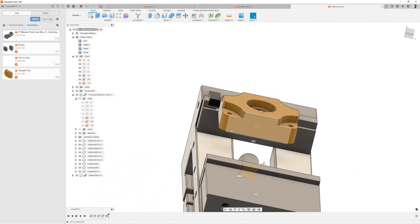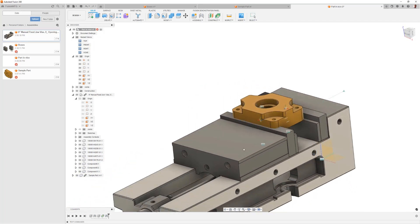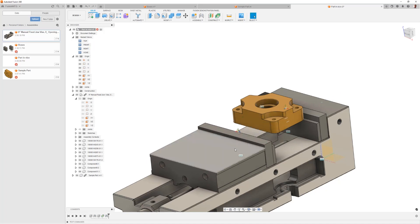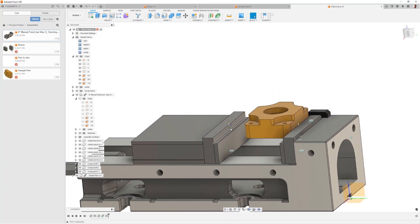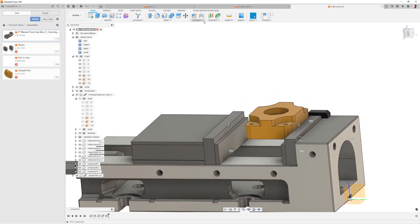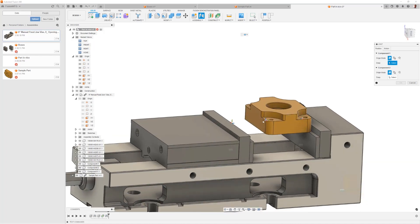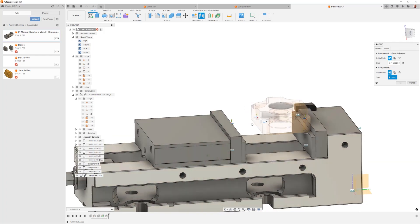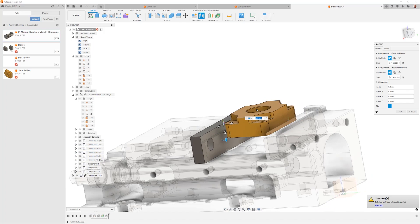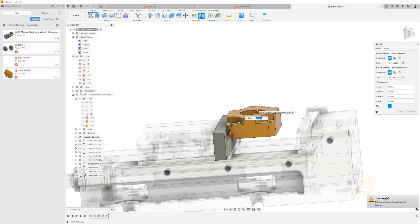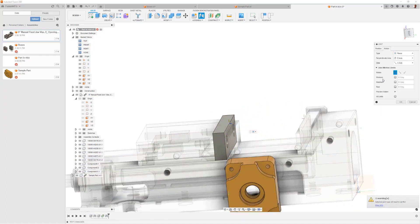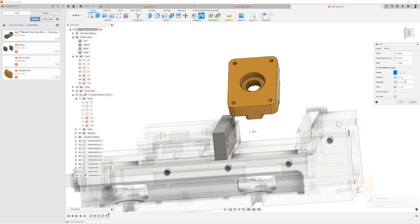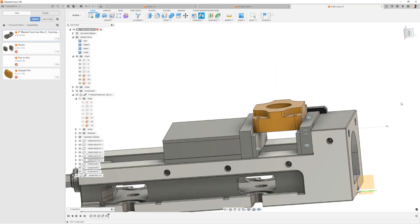As a last little trick, sometimes you do need kind of what would have worked as a mate. And in this case we can simply do something like a joint between these two faces, but the joint that we're going to use instead of rigid is planar. That means it can be anywhere along that face and that'll suck the jaw against it.